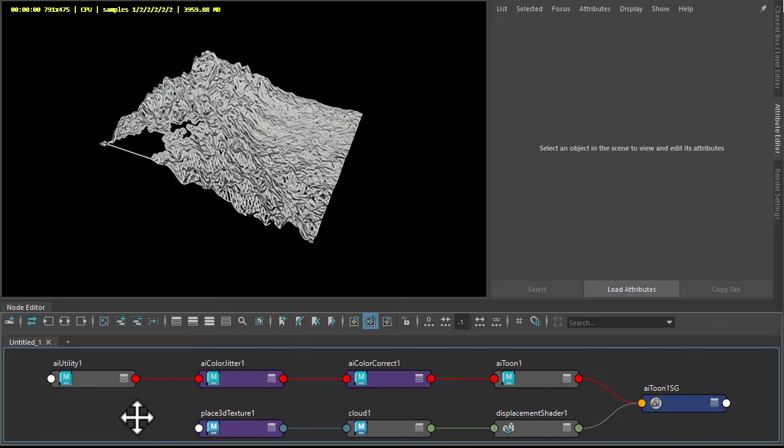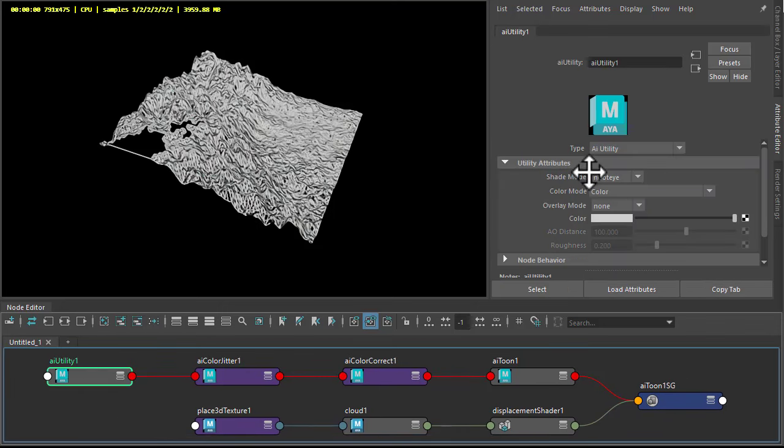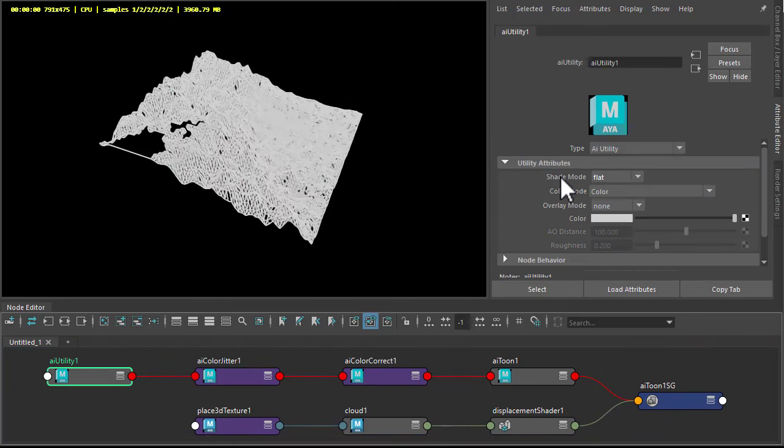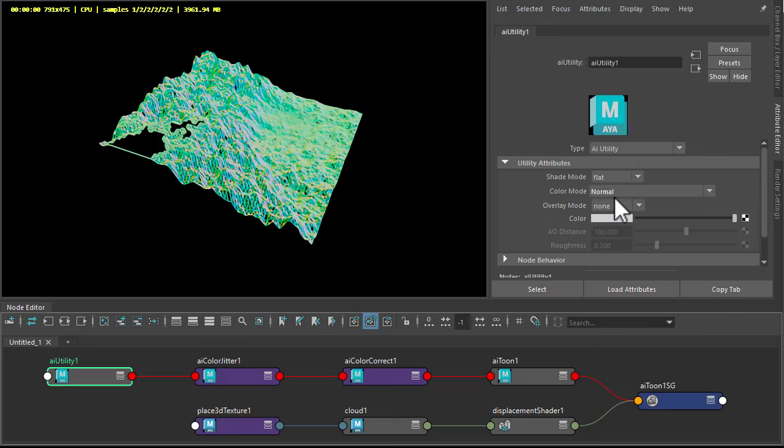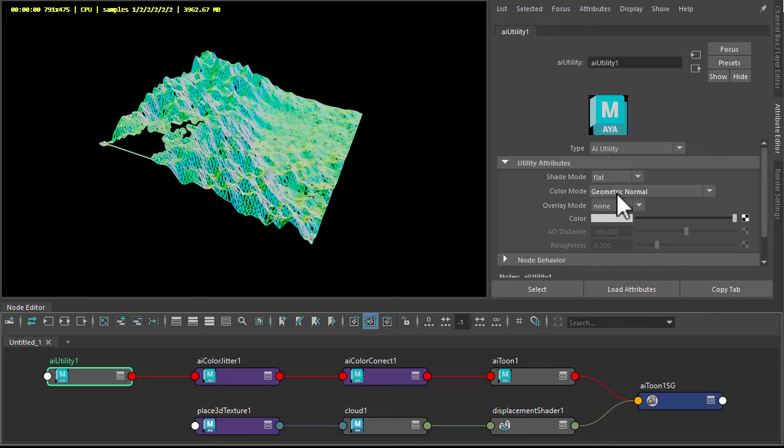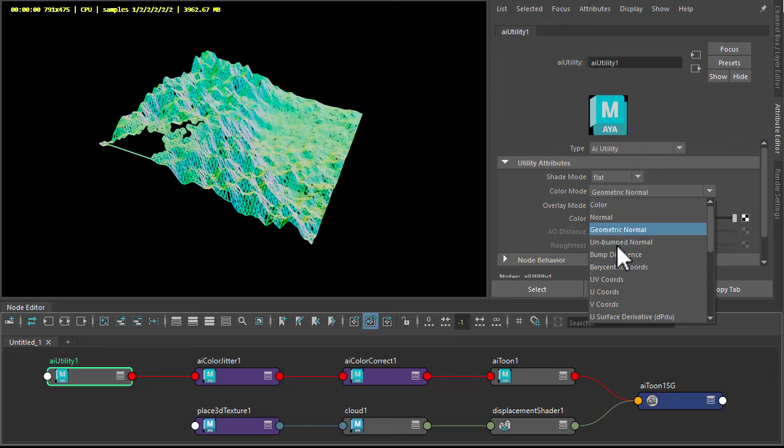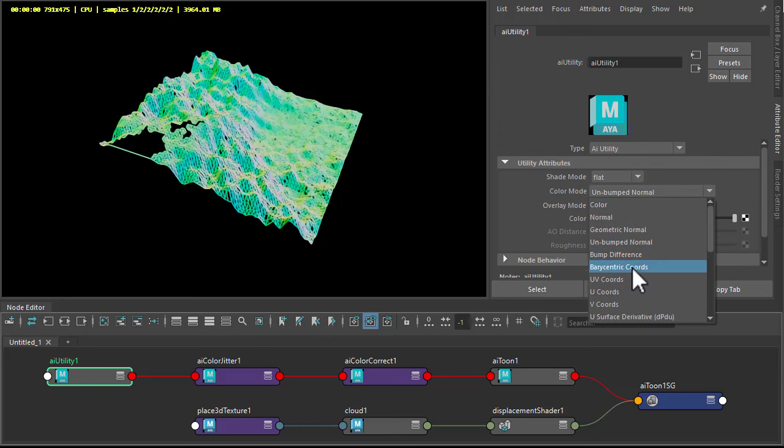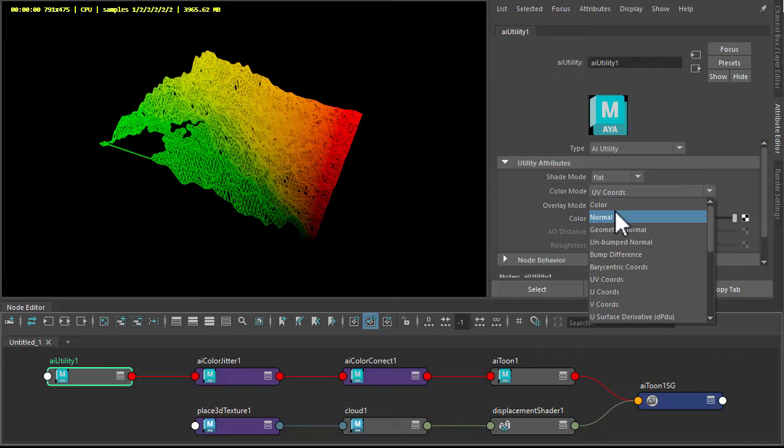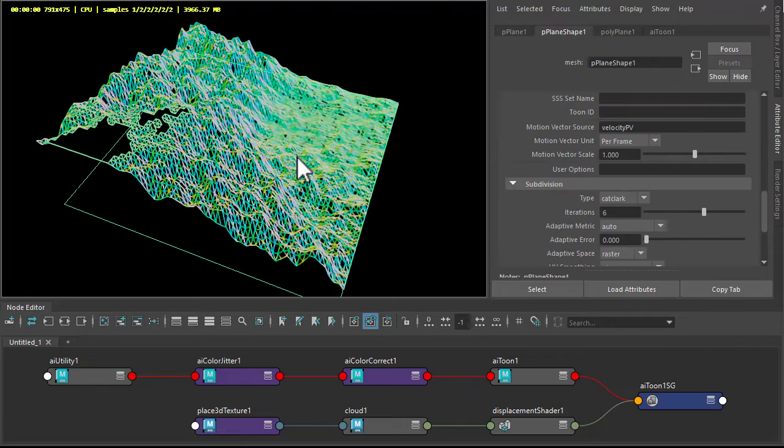Okay, so start off with the utility. Change that to flat because it's pure color, and the color mode to something like normal or geometric normal. You can play with different color modes. I'm going to stick with normal for now.